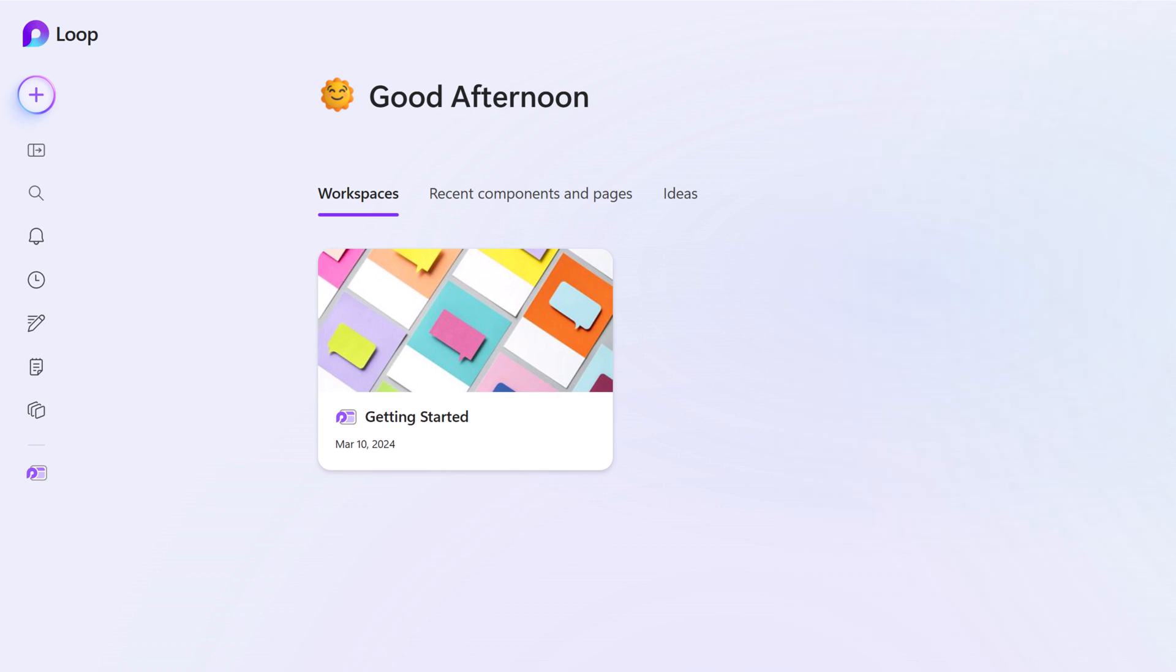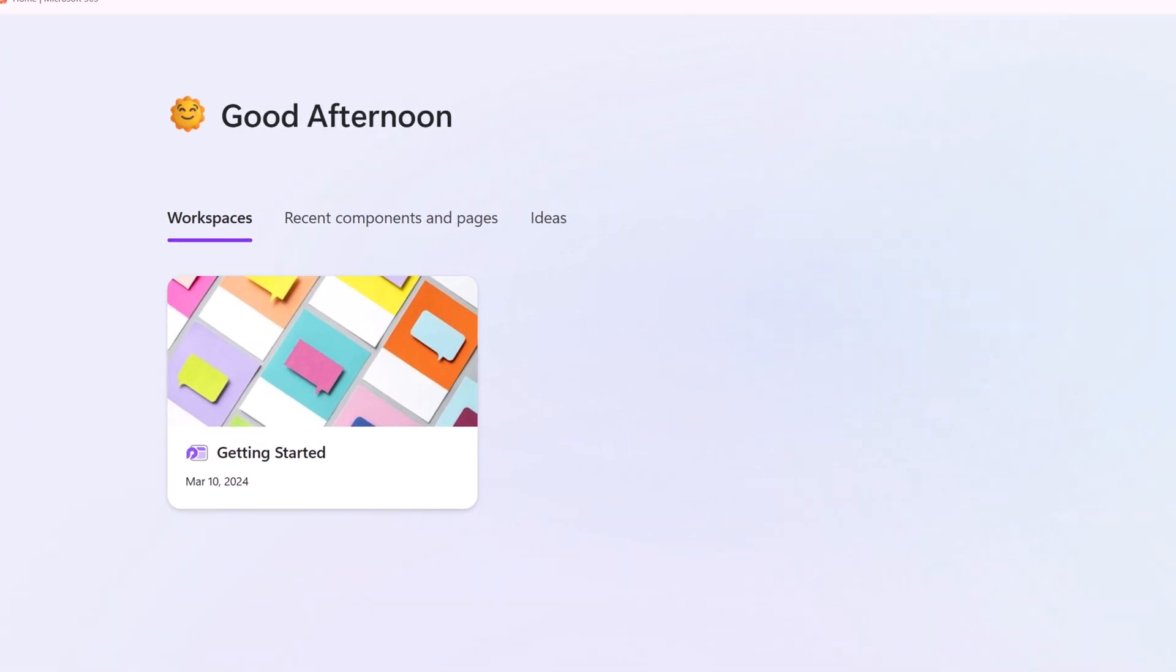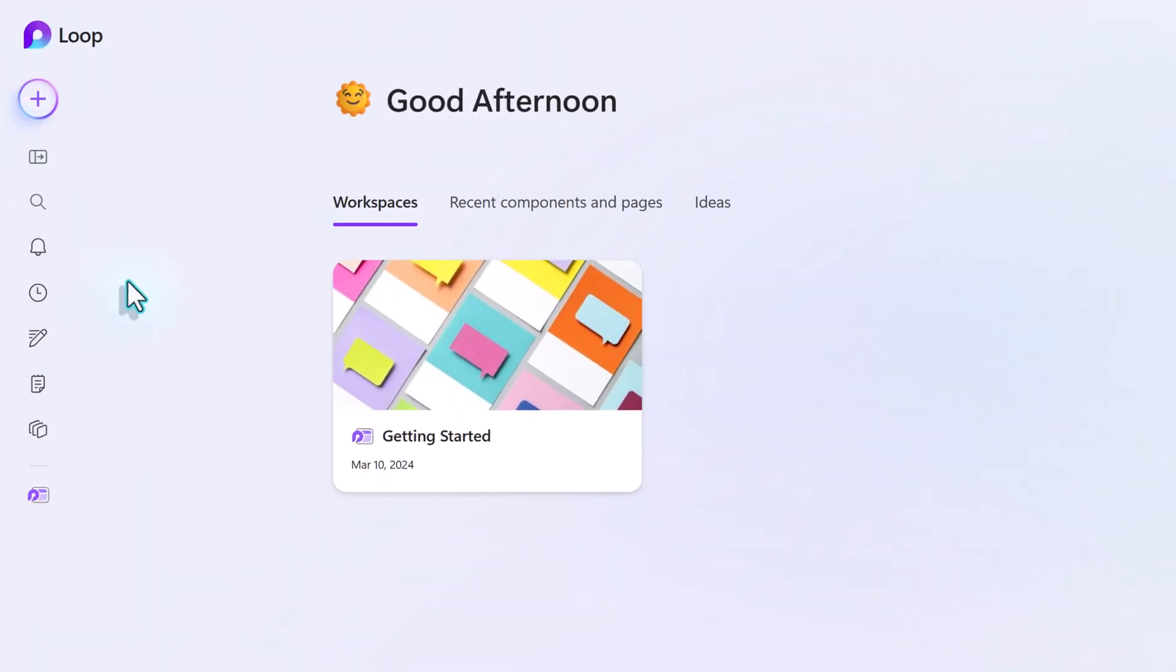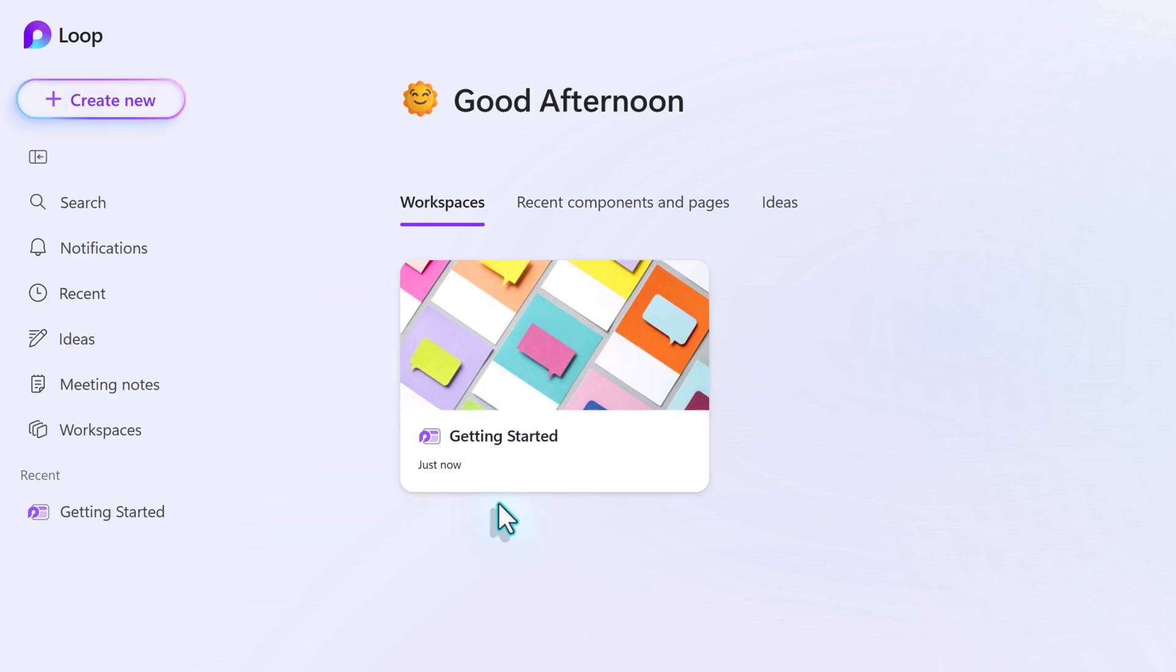I happen to prefer to use Loop as a web application, but you can download a desktop app by going to the end of the URL for Loop and clicking on the icon that looks like a little computer screen with a downwards arrow. When you come to Loop for the first time, you will have a default workspace called Getting Started. If you were to click into it, it will provide you a sample with some ideas of how to set up your very first loop.